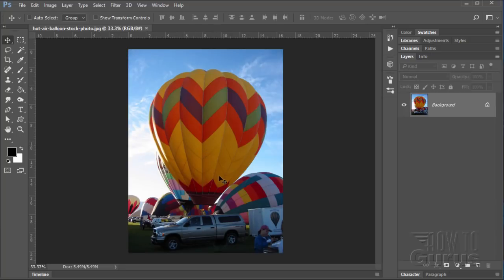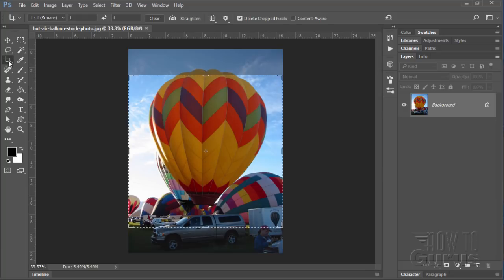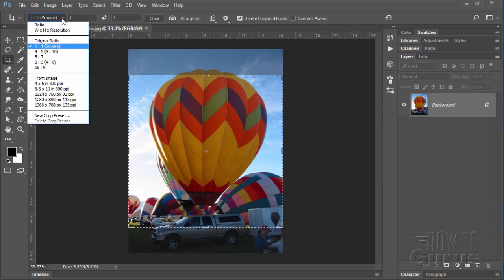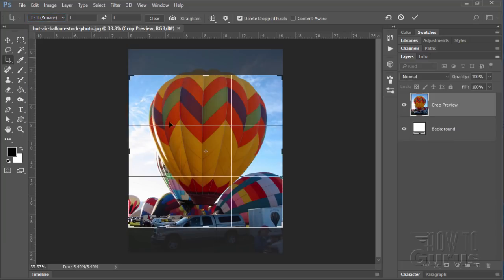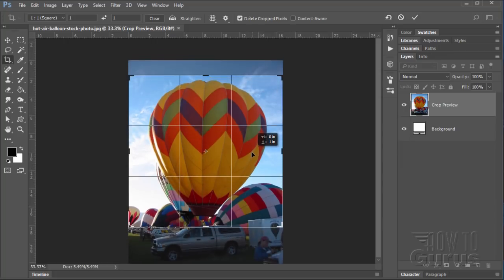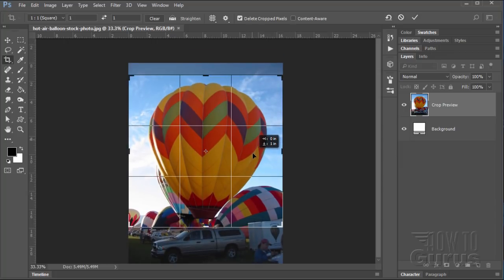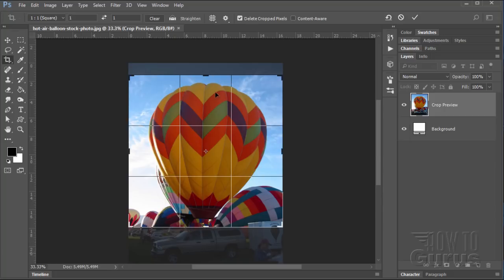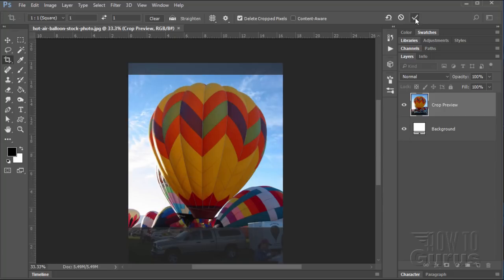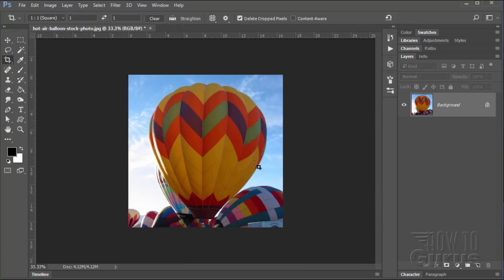The first thing you want to do is get this cropped down to a square format. So let's go to the crop tool and I have this set at 1 to 1 or square. You can see there's the square crop and then let's just move the photograph inside so that the balloon is basically centered inside of the image. I'm going to hit the check mark or enter key to set that in place.